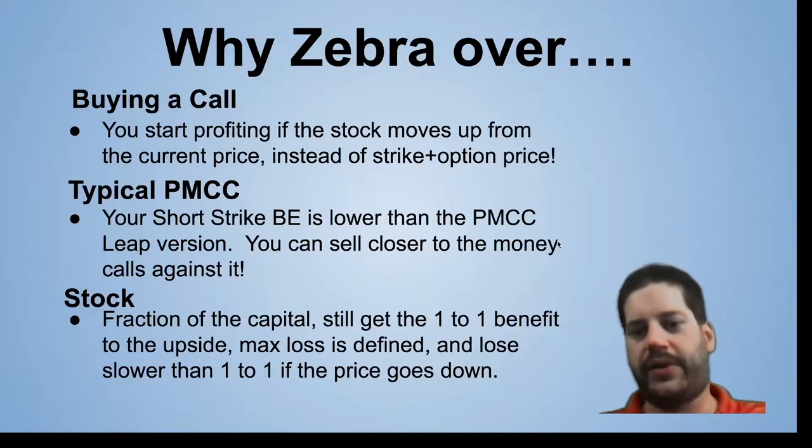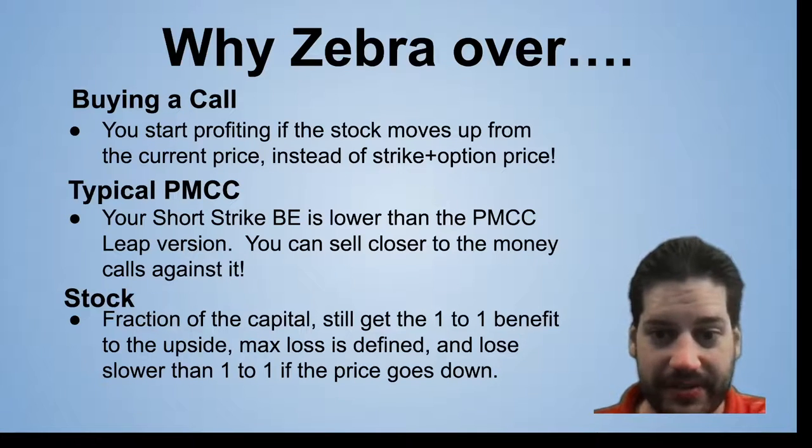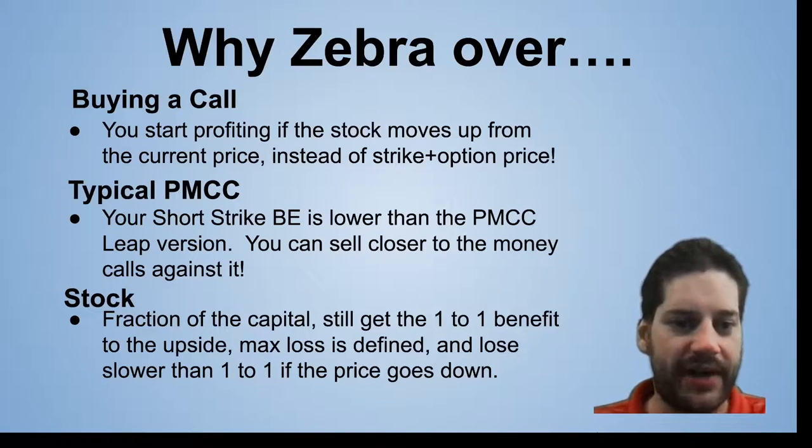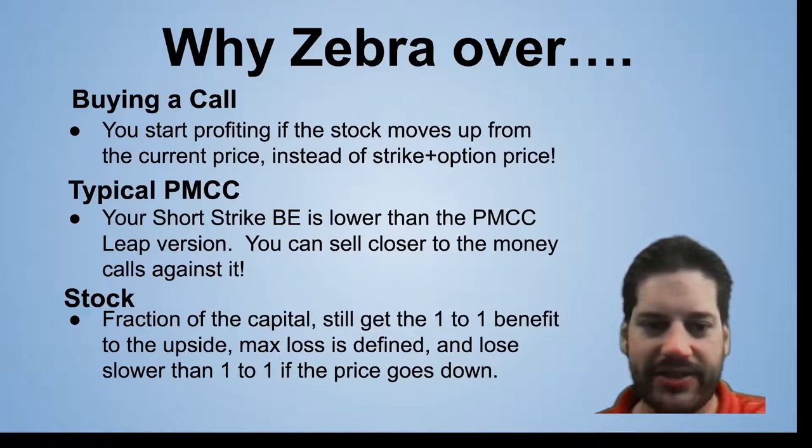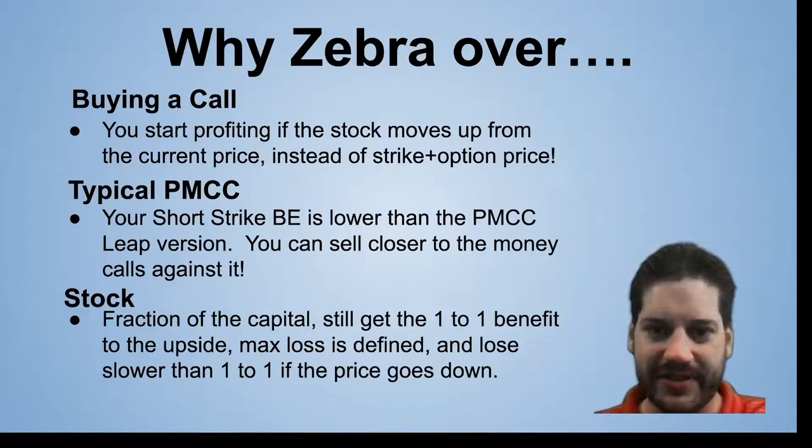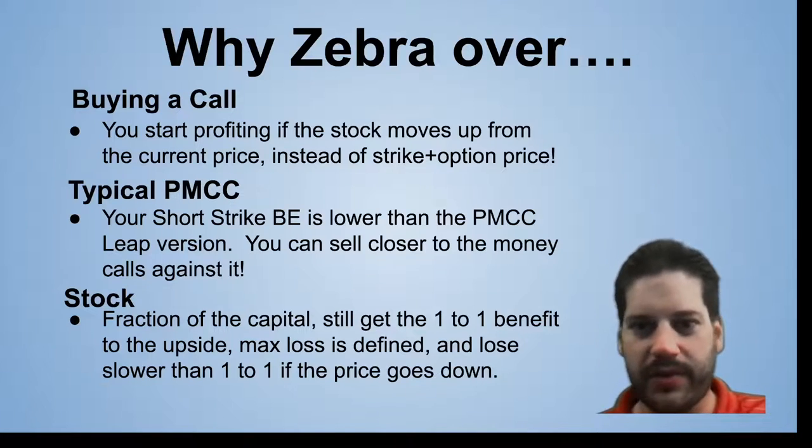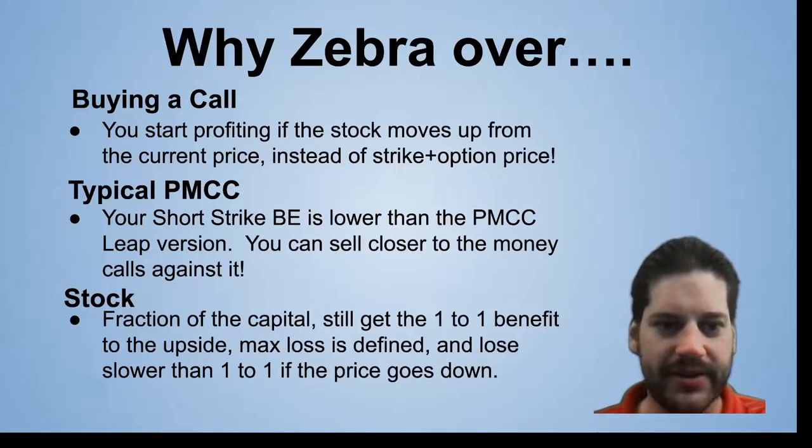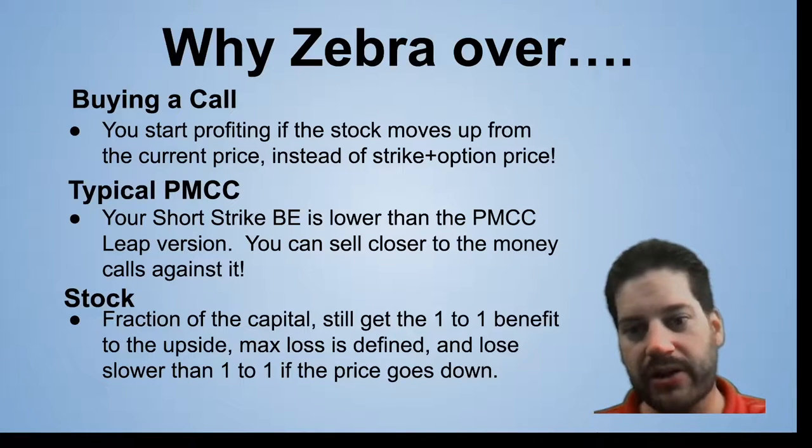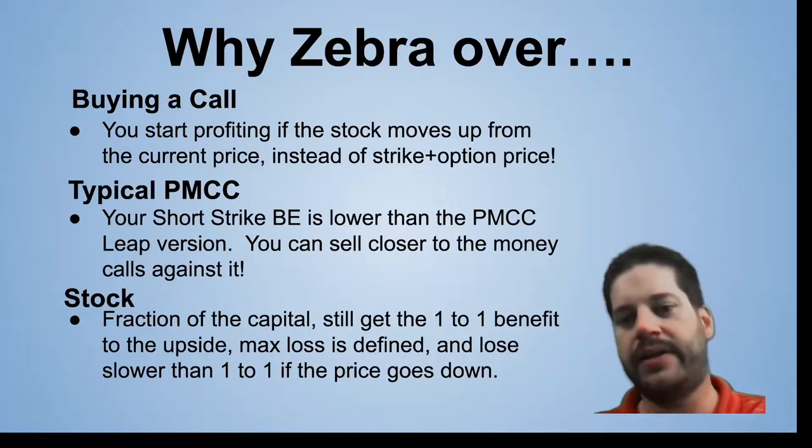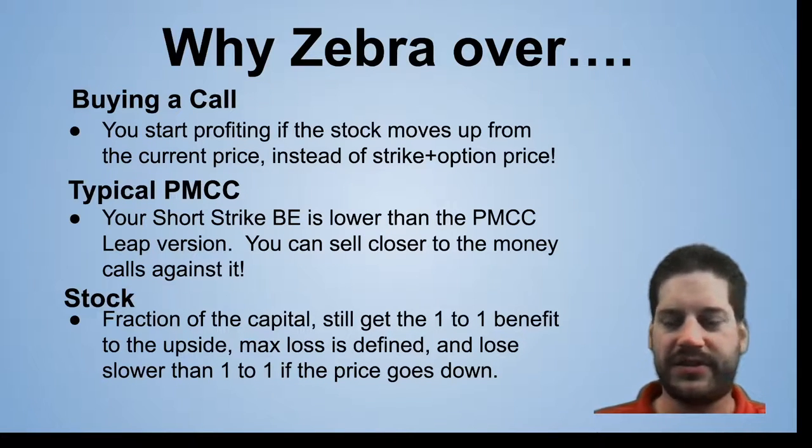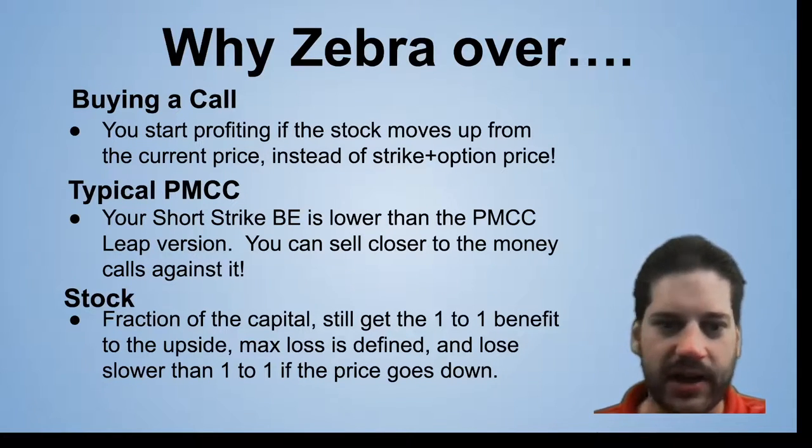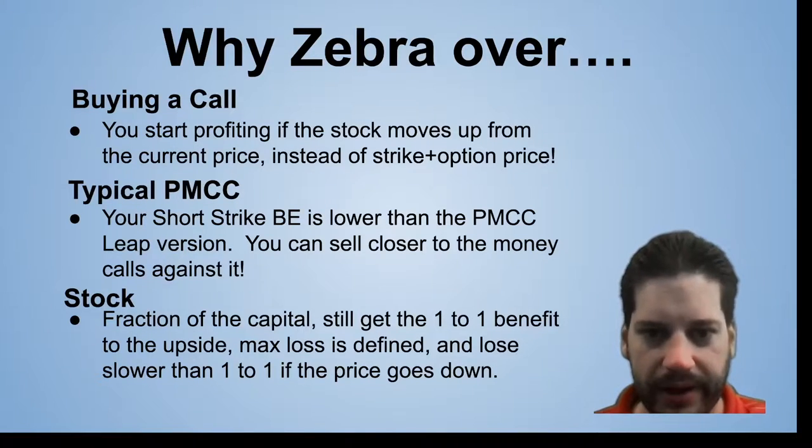So why would you run a Zebra over buying a call? Well, the first thing is your break-even or your point of profit is a lot better than if you were just to buy a call at the money. That's because you start making money as soon as the stock moves up from exactly where it is. Remember, you're basically long 100 shares by using this strategy. Whereas if you bought a call, you have to wait until you get past your strike price and what you paid for that option before you start making money. So you get to that point of profit a lot quicker using a Zebra.